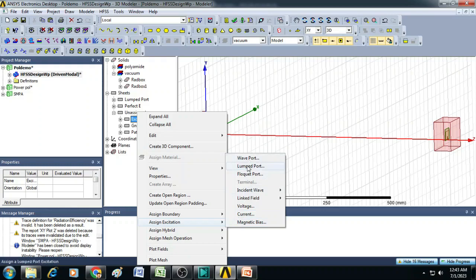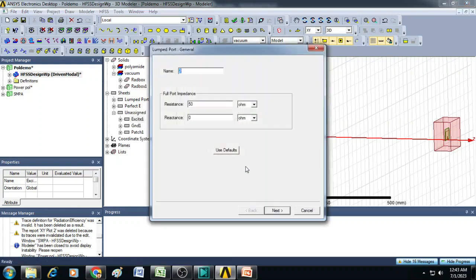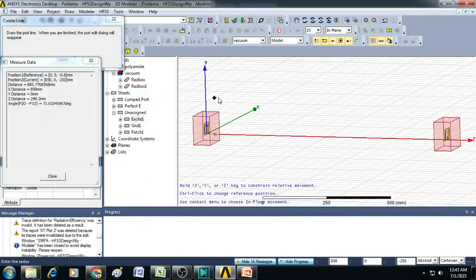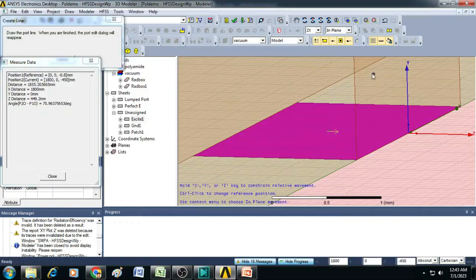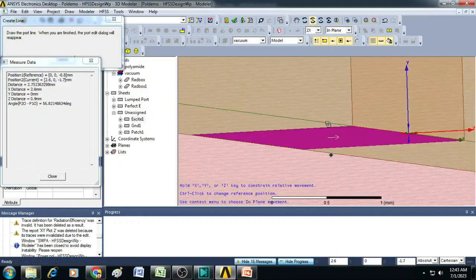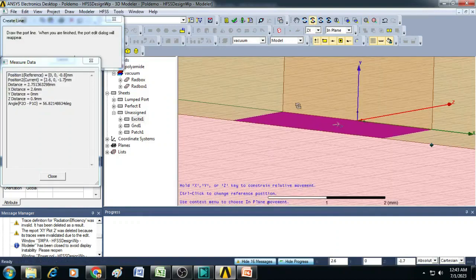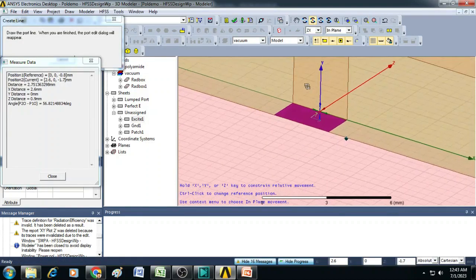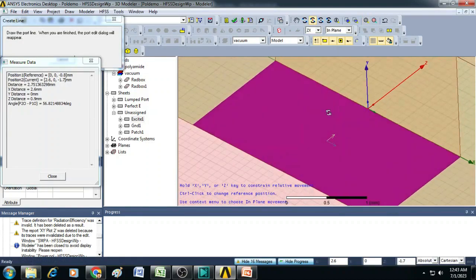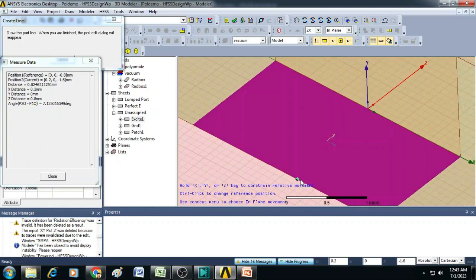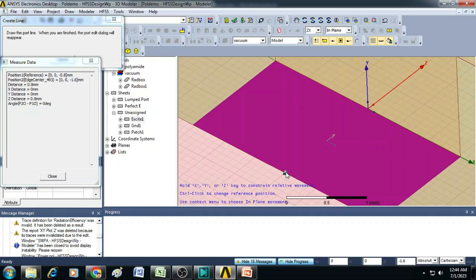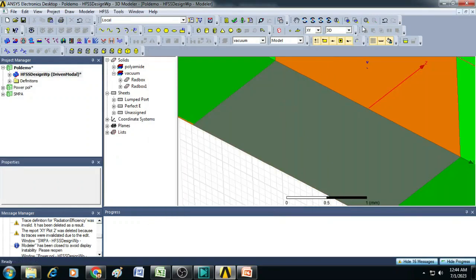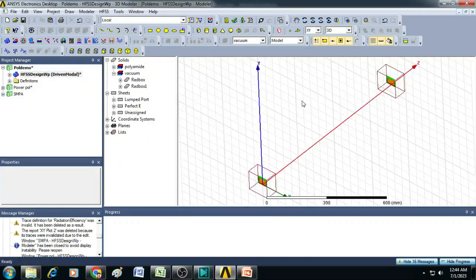For that, select excitation 1, right click and click on assign excitation. Here you click on lumped port and then click next. Here integration line you select as a new line. Then zoom it and draw an integration line from here to here. So now it is defined, click next finish. So now we have assigned the excitation for the second copy.